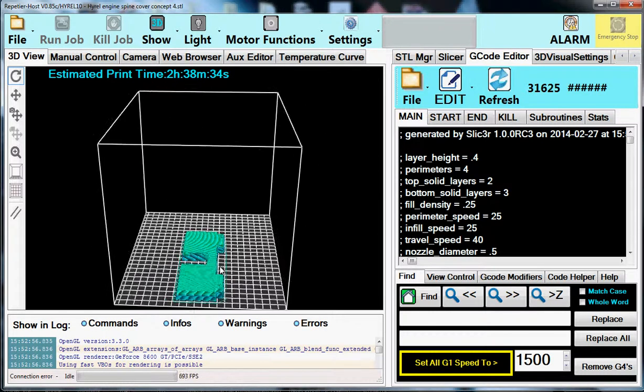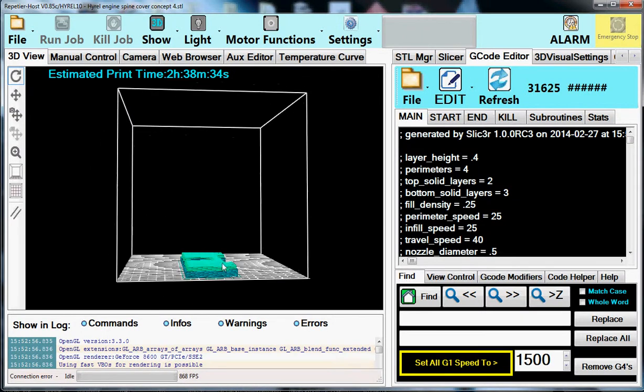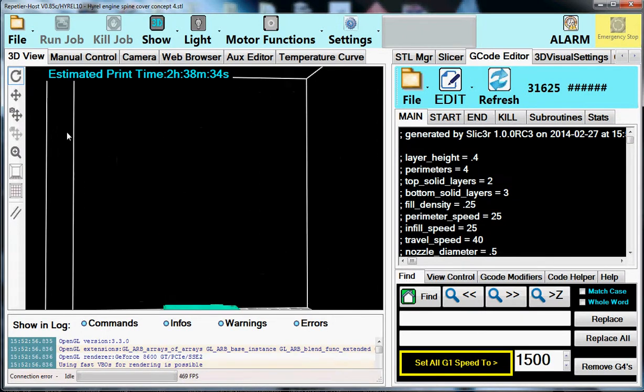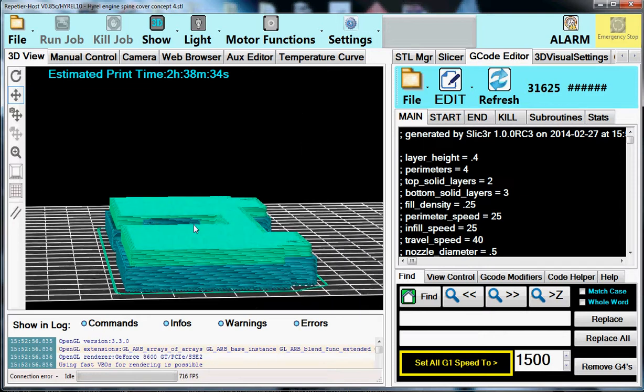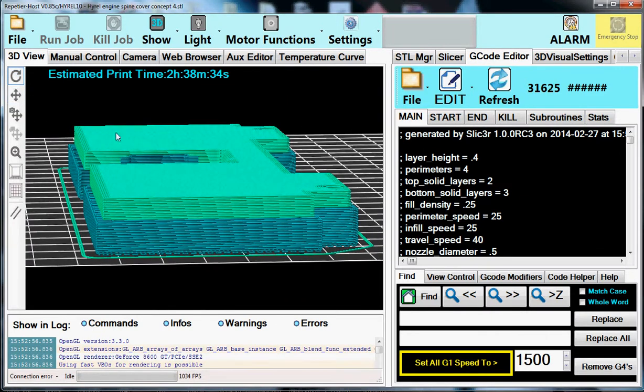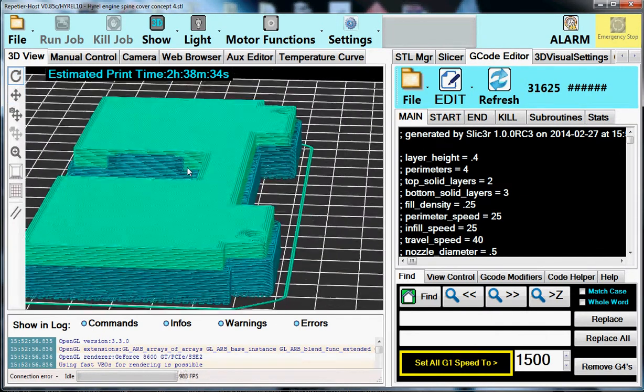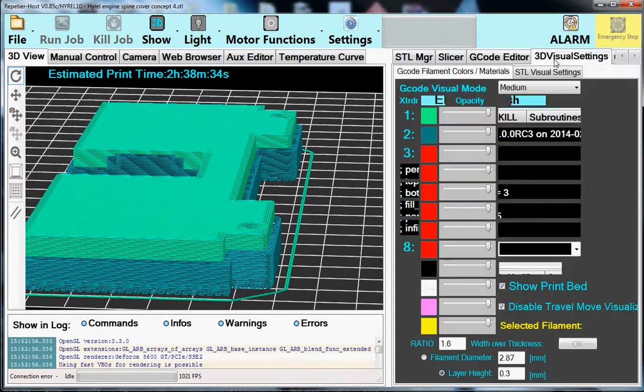So let's go in and let's see how the support material was generated. And you can see the support material is in an off color there. So now we're going to go to the 3D visualization.